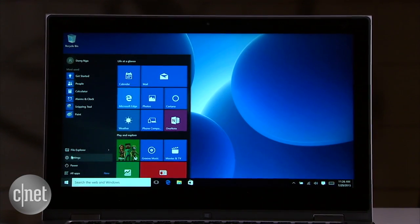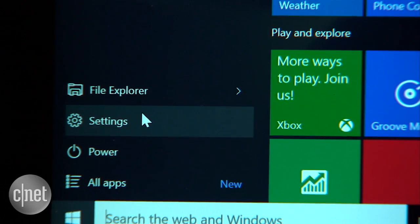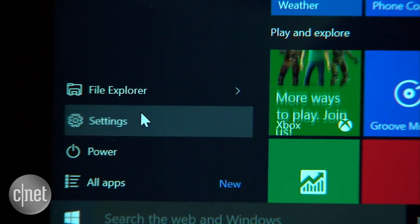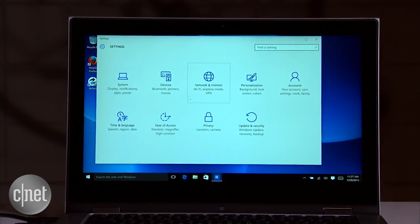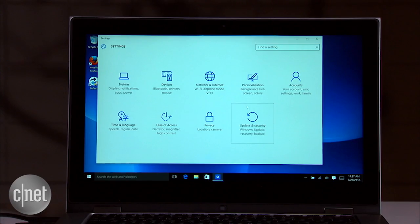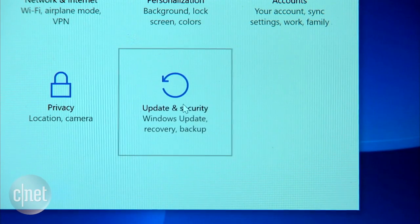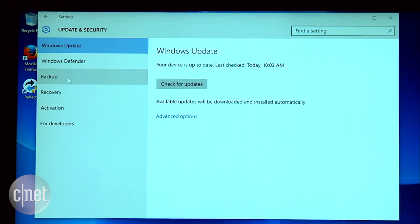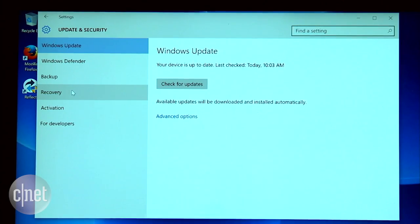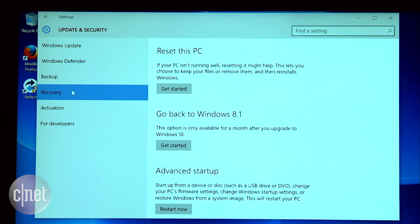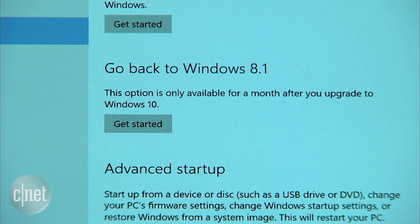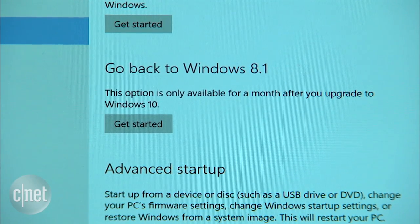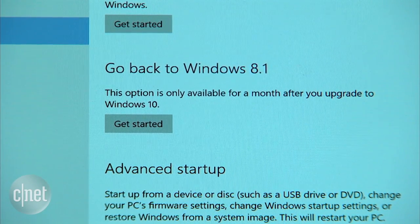Click on the Start menu and then hit Settings. Now on the Settings page, click on Update and Security. Now click on Recovery and under Going Back to Windows, click Get Started. And that's it.